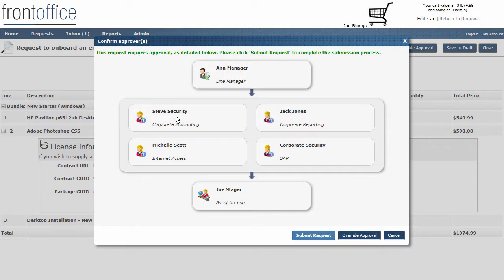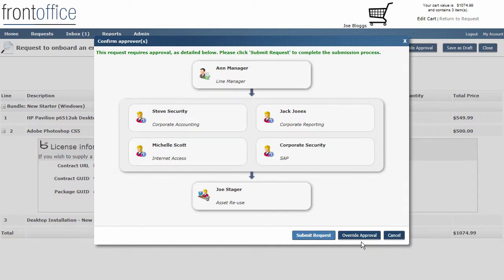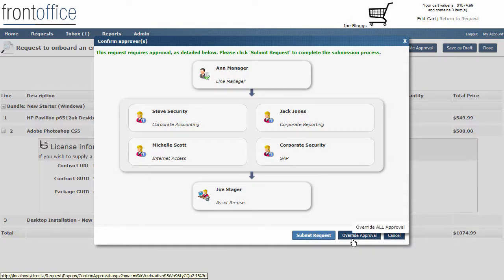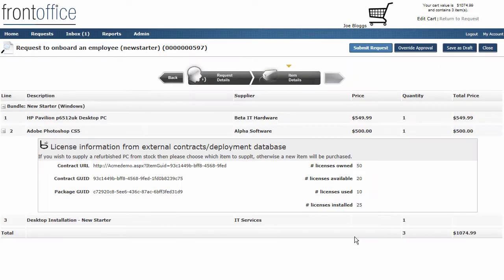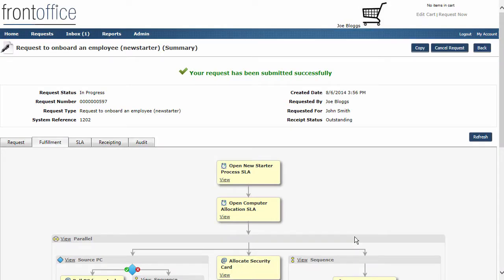I'm not going to go through all of the approval. They'll normally each receive an email with a hyperlink. They click on that to come into the system and either approve or decline the request or update it. Because I'm an administrator, I've got the right to actually override approval. What I'm going to do is override that now, and we'll go straight on as if all of that request has been approved, and we're going to go straight on into fulfillment.